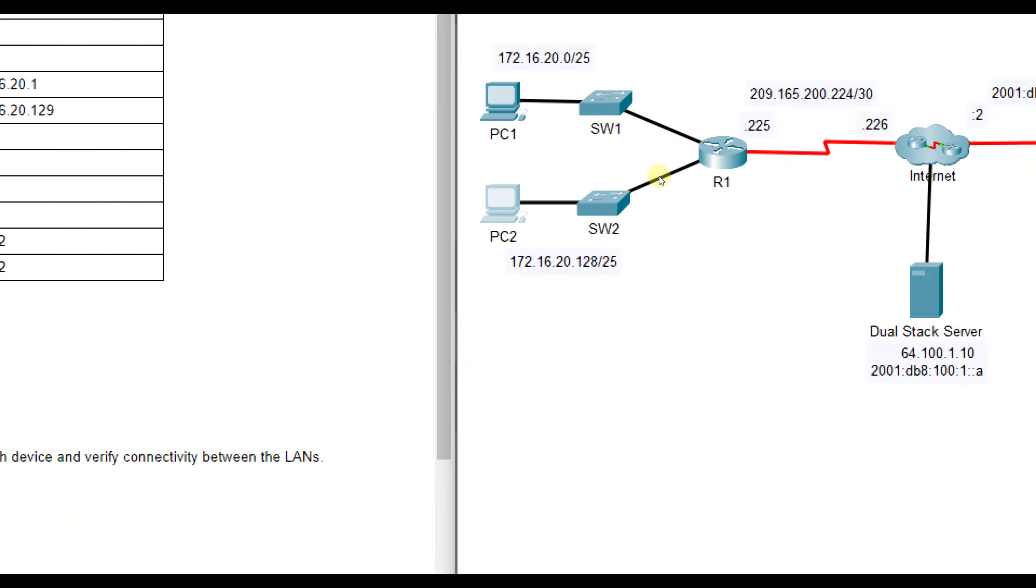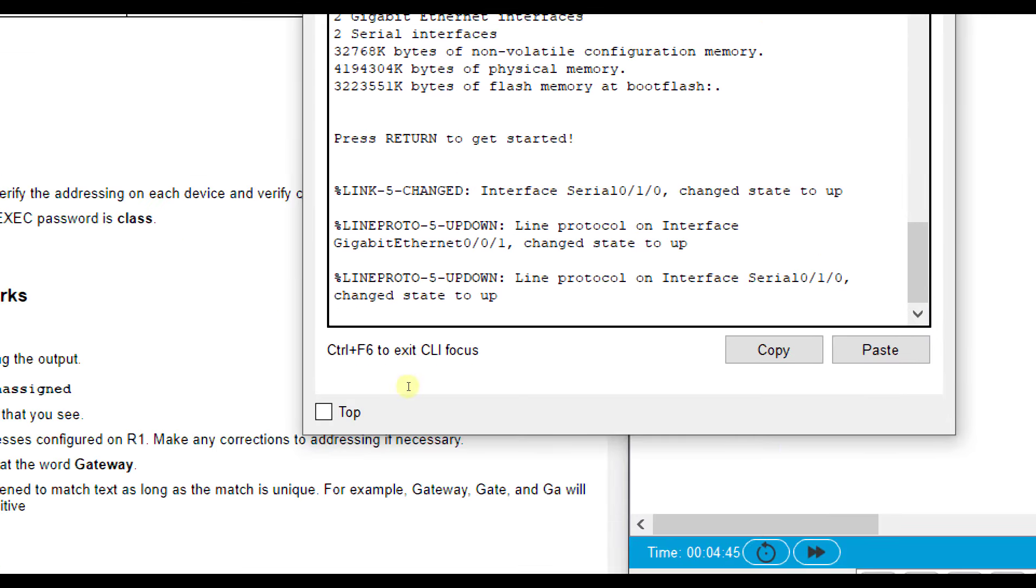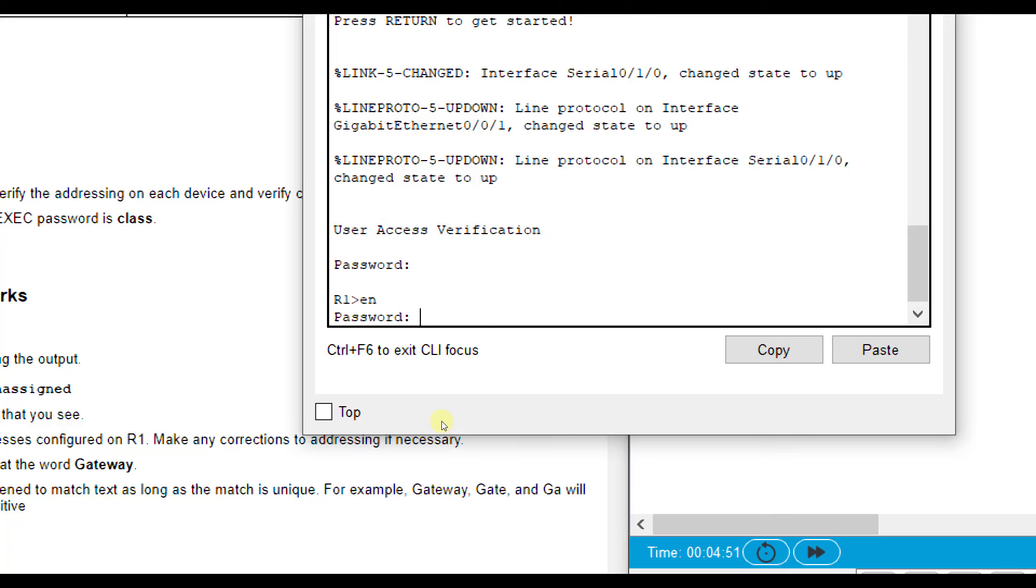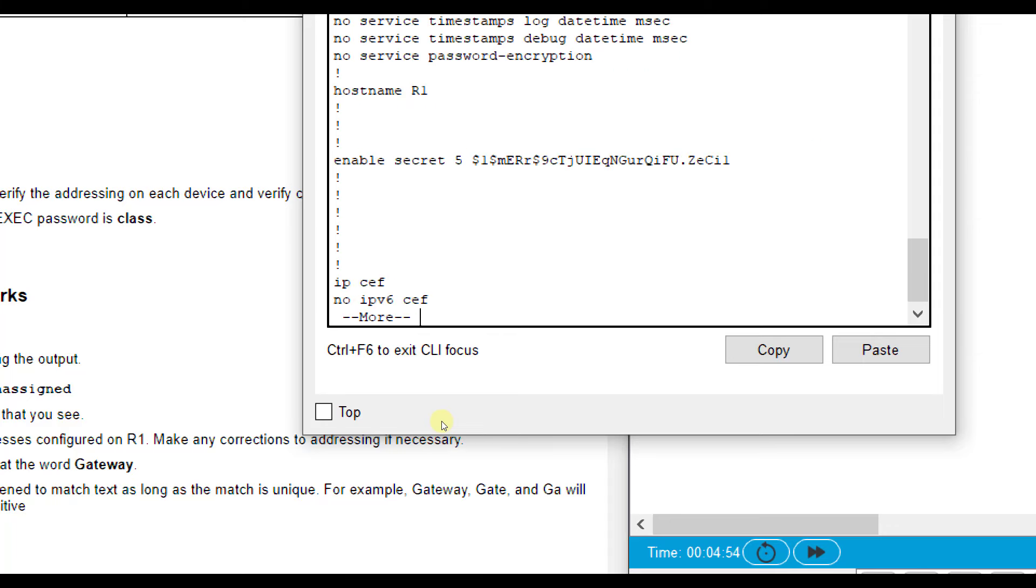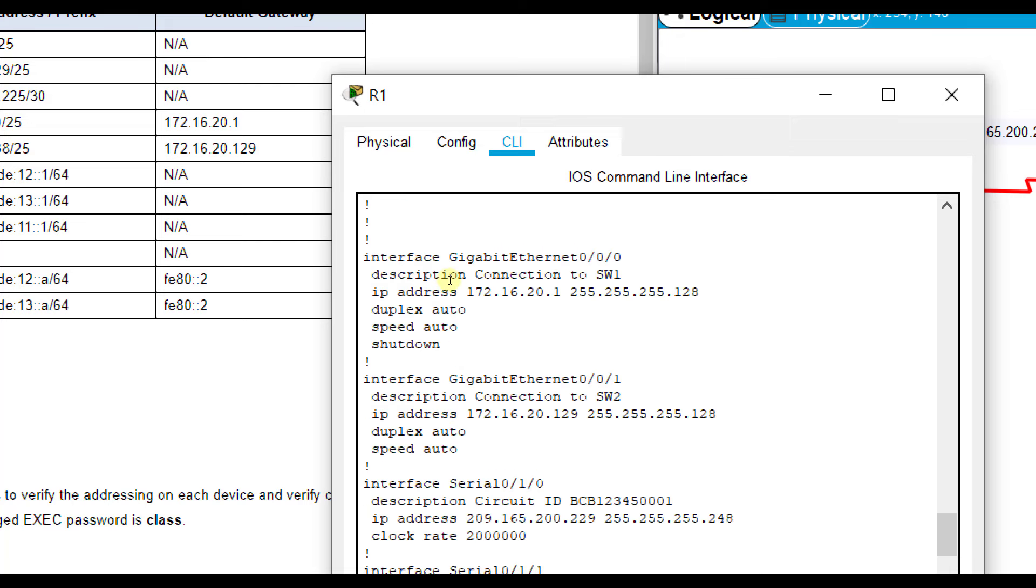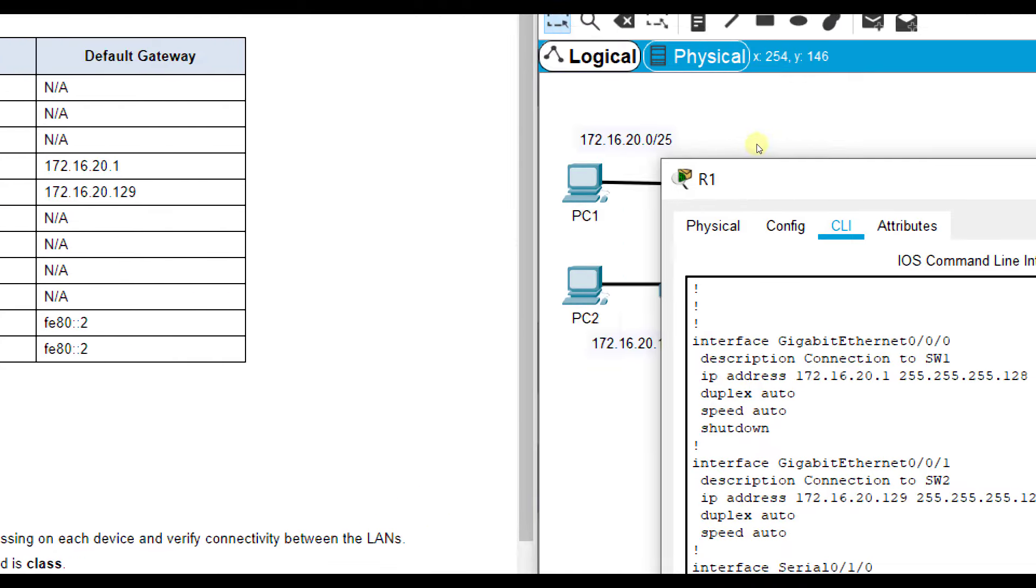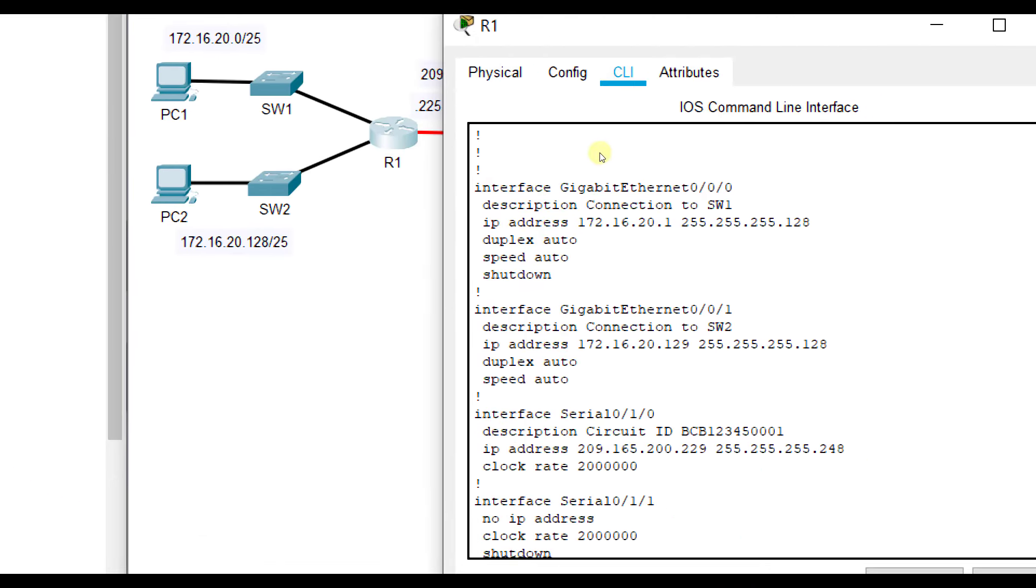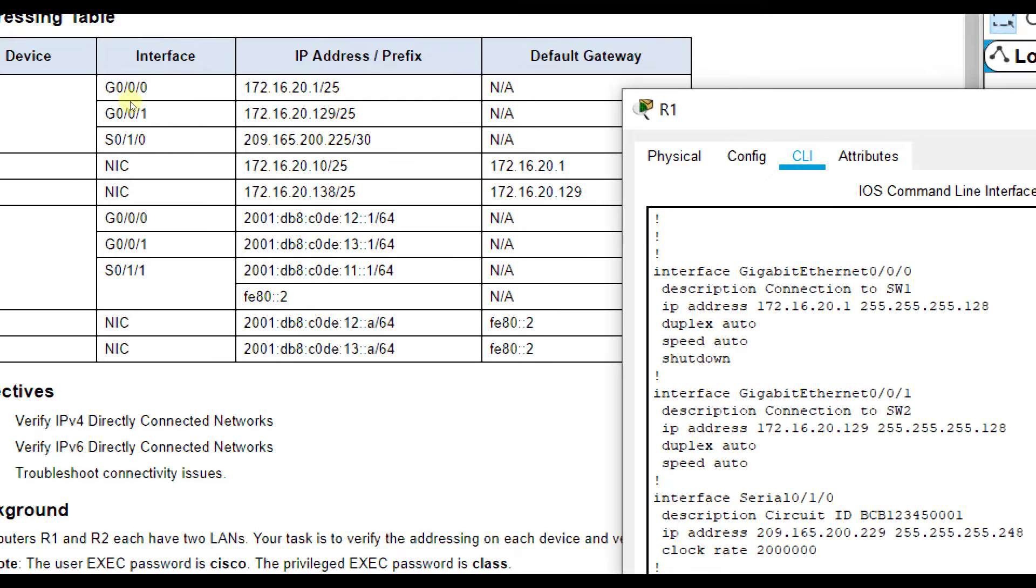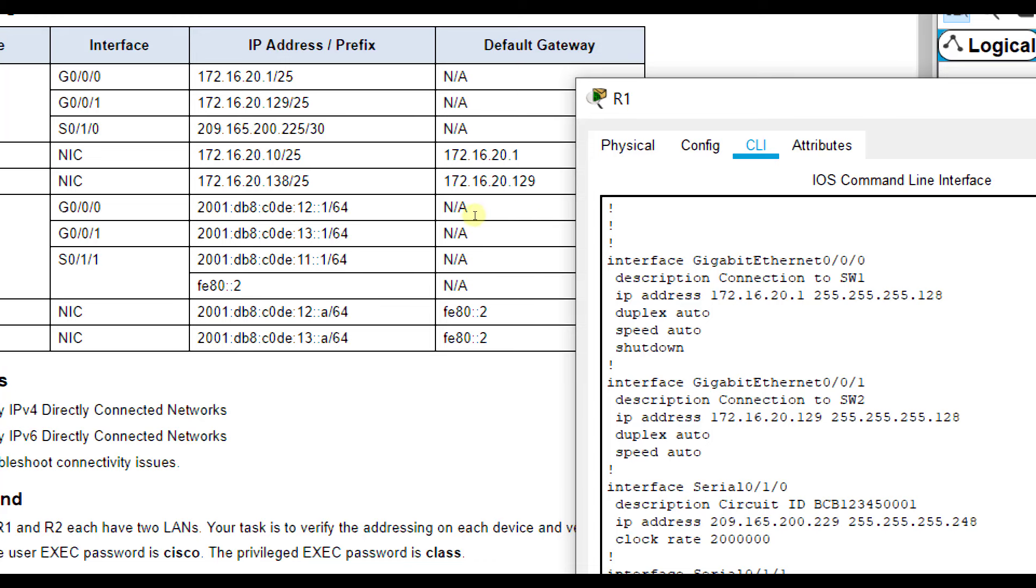Now let's check R1. How do we check the IP addresses of this? Well, if we press enter, our password is Cisco, enable, and then class. We can do a show run. So we're looking at G0/0/0, this is connection to SW1. Our IP address is 172.16.20.1, 255.255.255.128. Let's make sure that's correct. Yes.